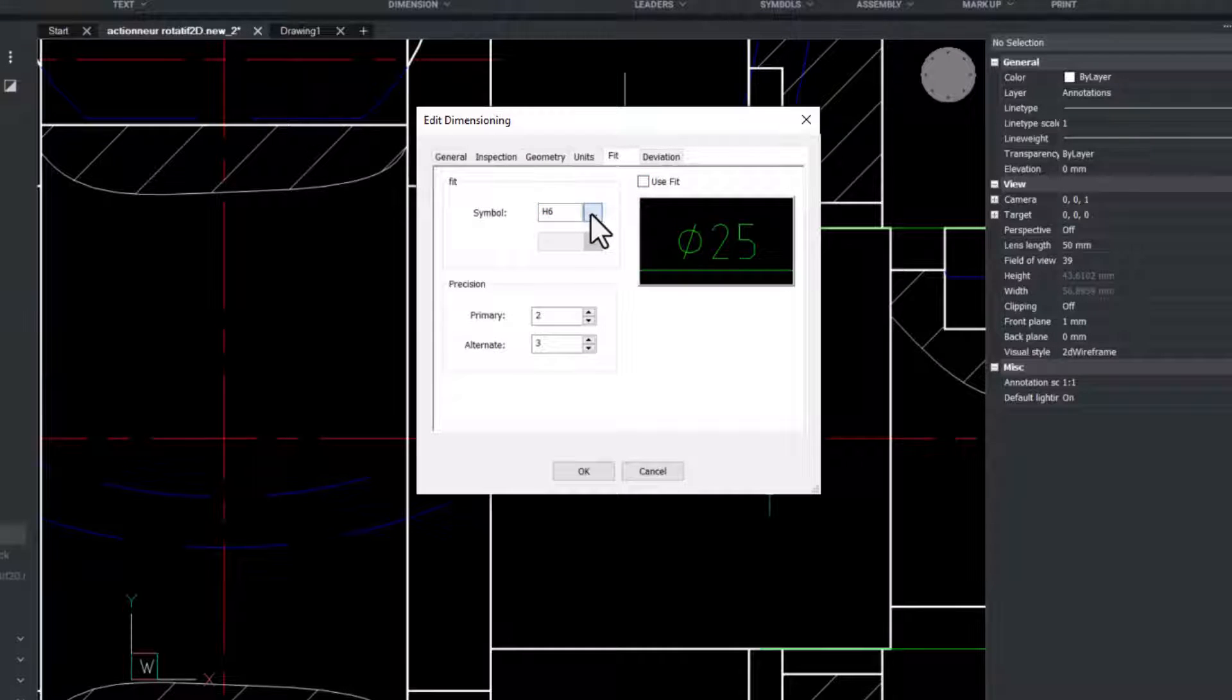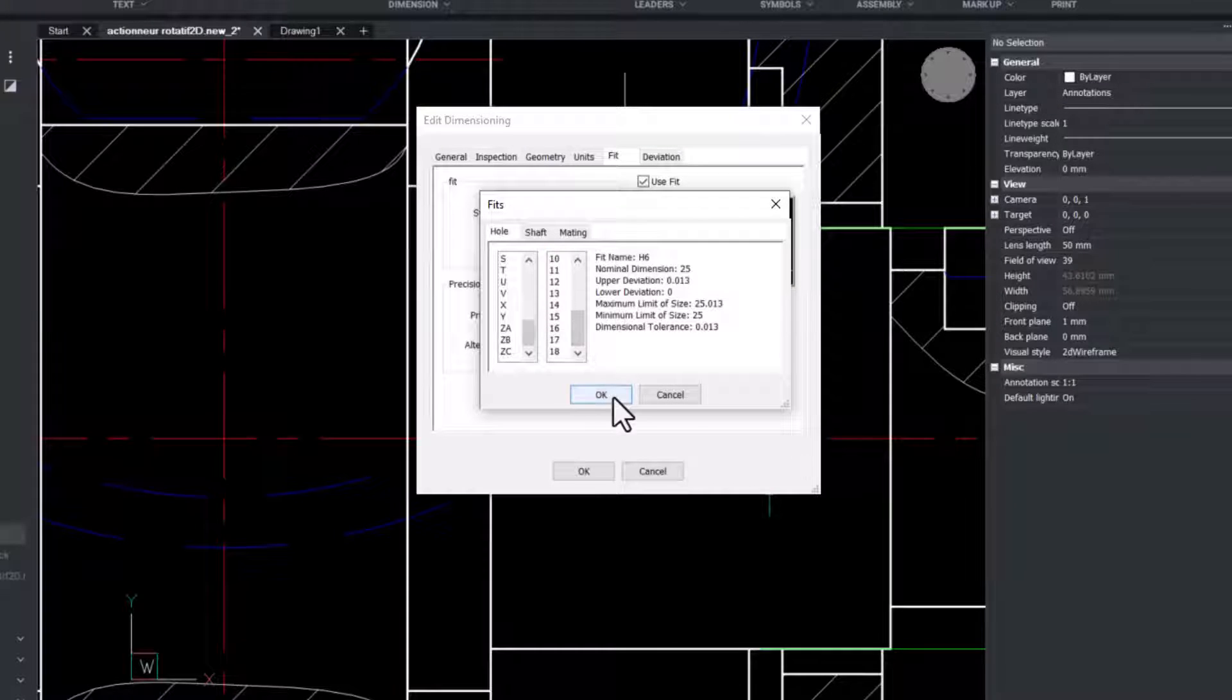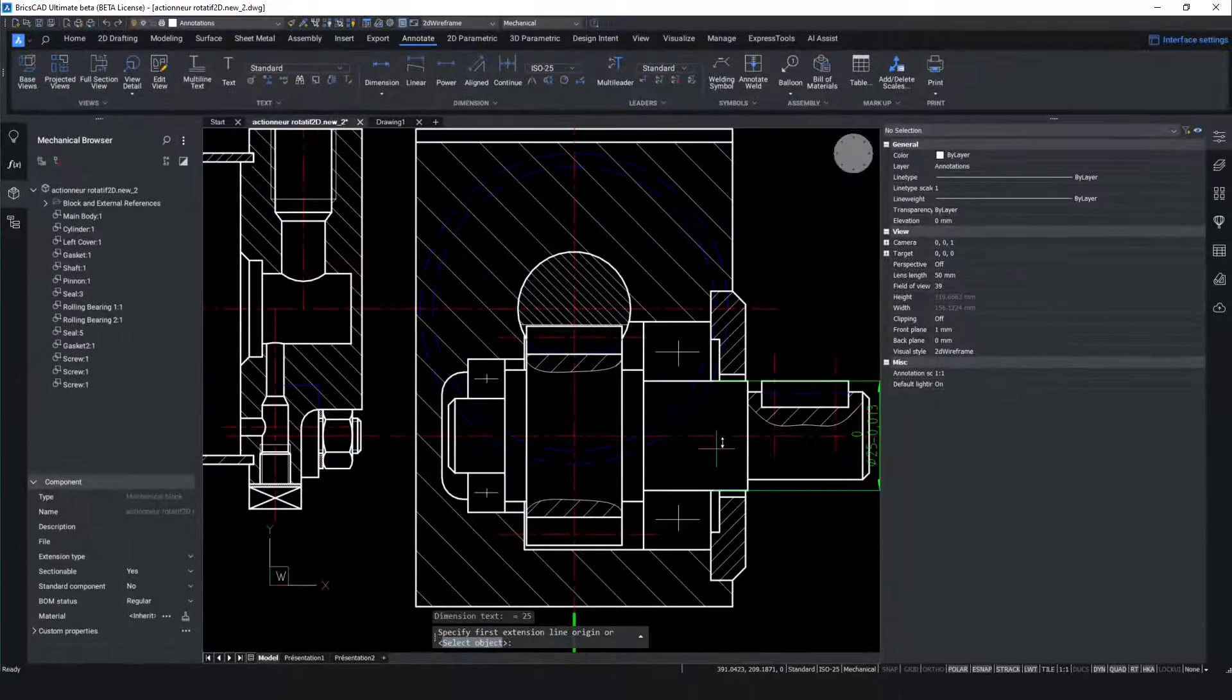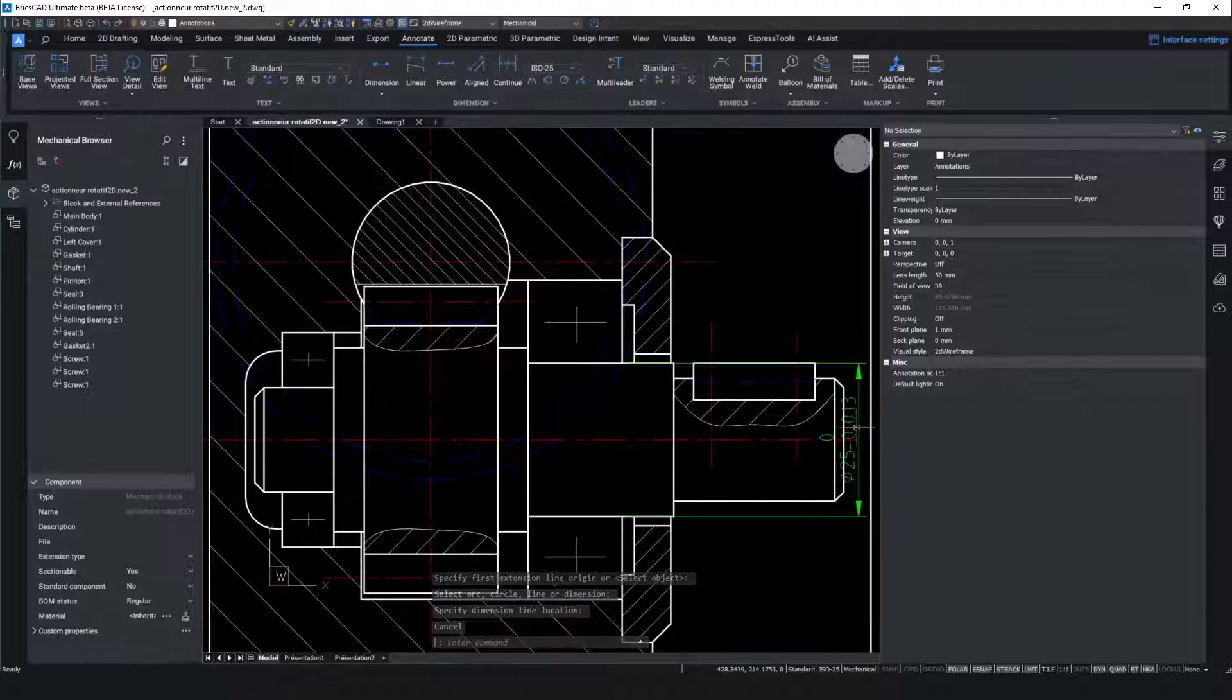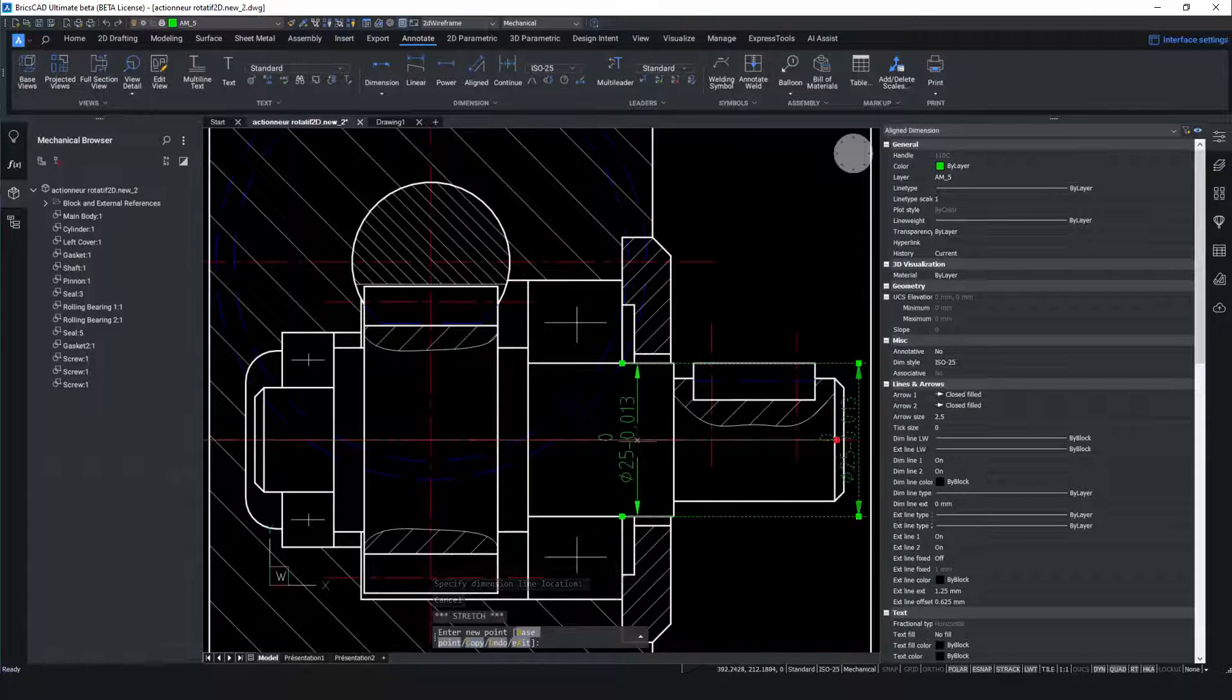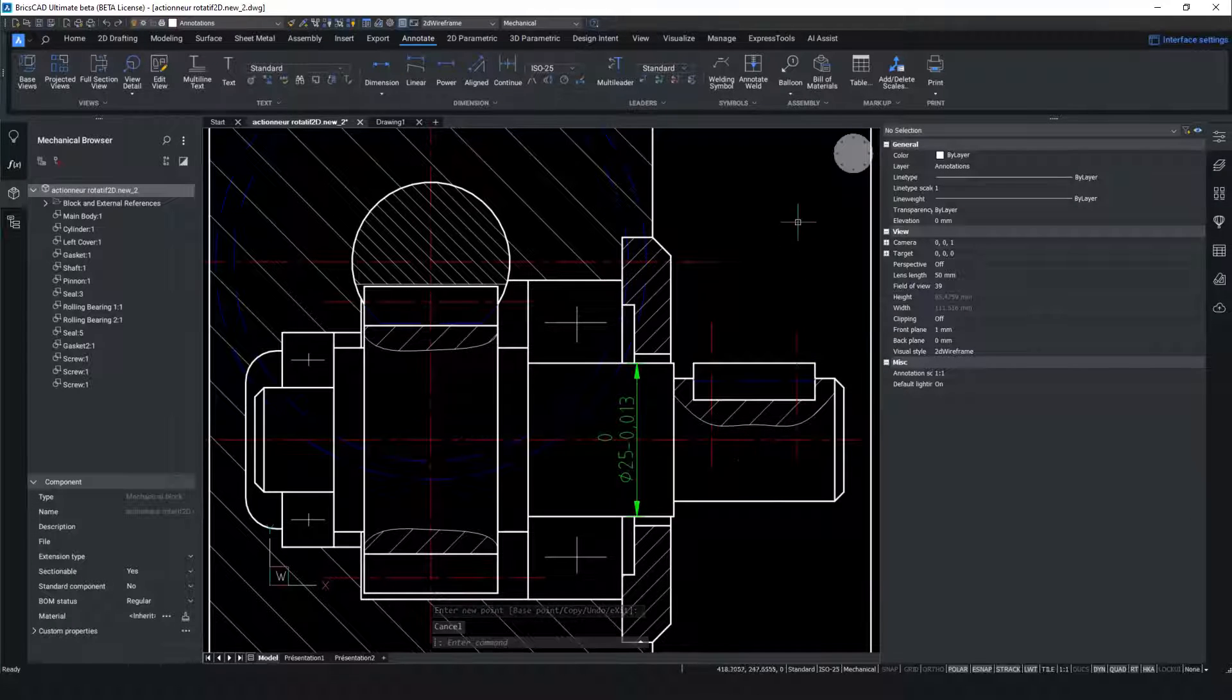Under the fit tab we can set the symbol to display the fit. Click the three dots to open the fit dialog box to add fits to this dimension. And then finally we toggle the use fit option on to display this. Now the shaft has been dimensioned correctly and displays the tolerances we just selected.